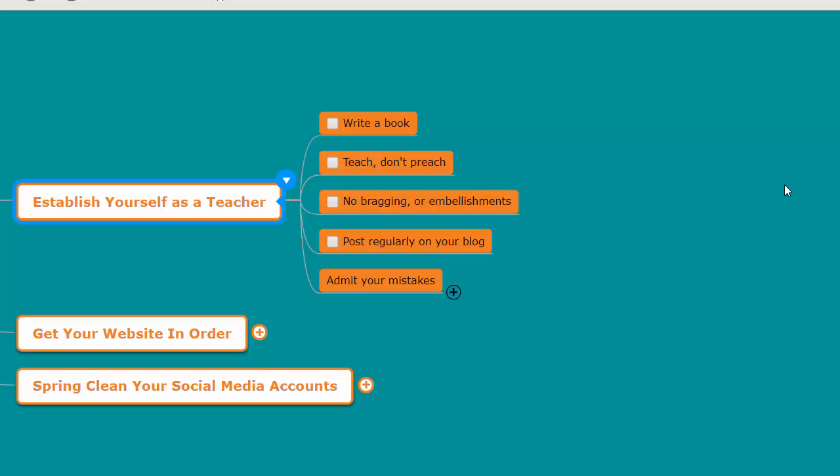If you write a book about anything in your industry, your prospects and your visitors will start viewing you as a teacher, and that's a good thing.